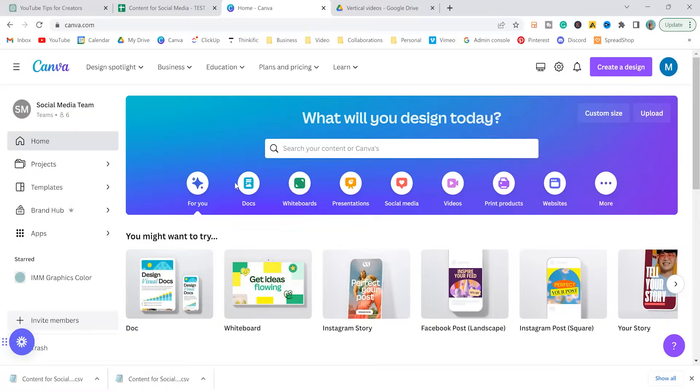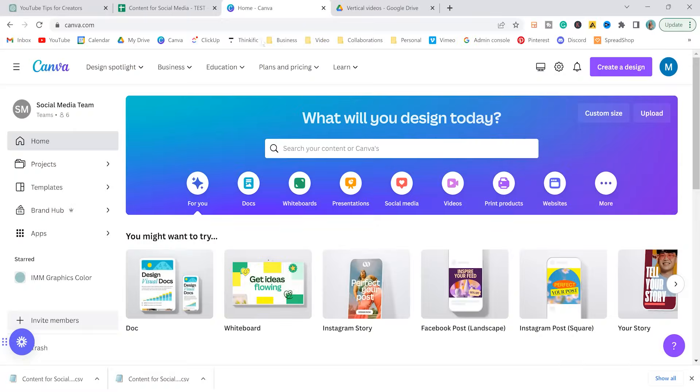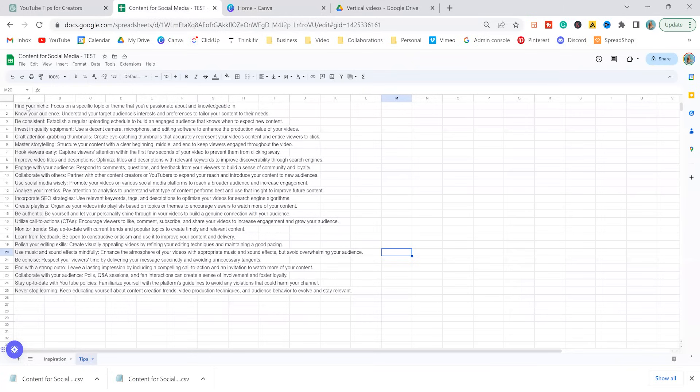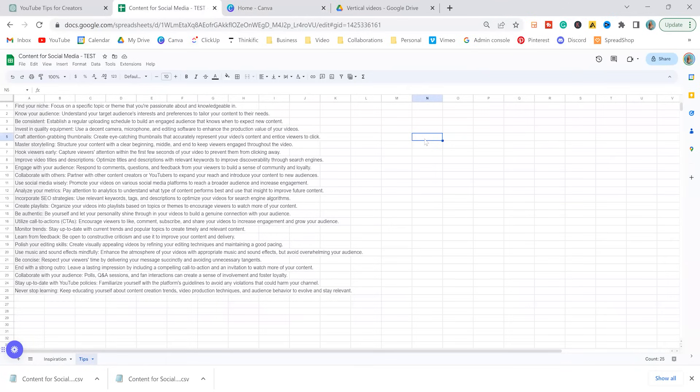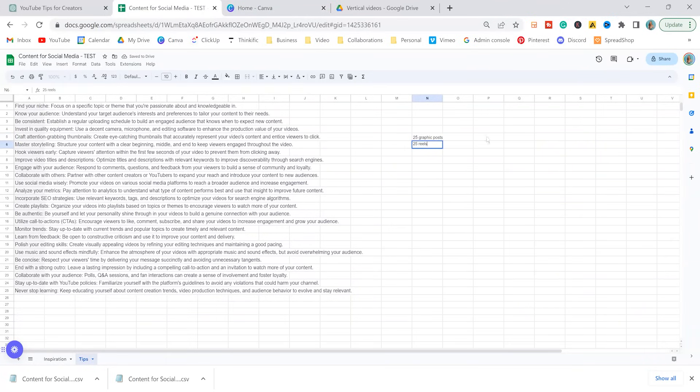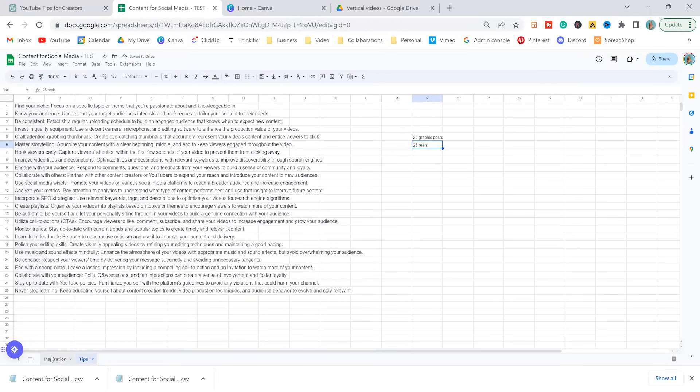In Canva, we're going to create 100 pieces of content. What we're going to do is we're turning these 25 tips into 25 graphic posts. And then we're also going to turn them into 25 reels, which could be repurposed onto TikTok or YouTube shorts.